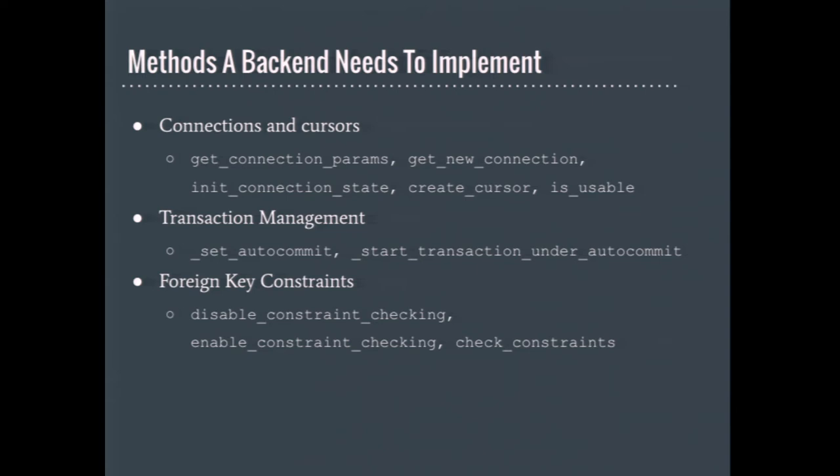There's a few methods that a database wrapper needs to implement on its own. It's for the connections and cursors, the transaction management, and for foreign key constraints. The foreign key constraints in the base implementation are no-ops, so you don't actually have to do anything with those. The ones for connections, cursors, and transaction management, those all raise not implemented exceptions, so you have to do something for those, even if it's just pass.